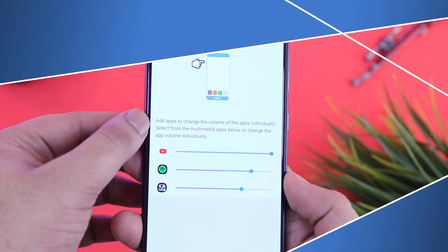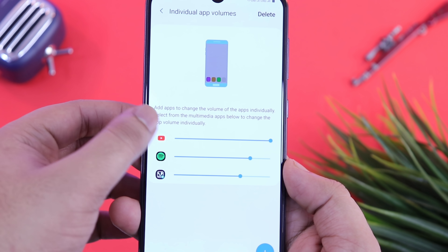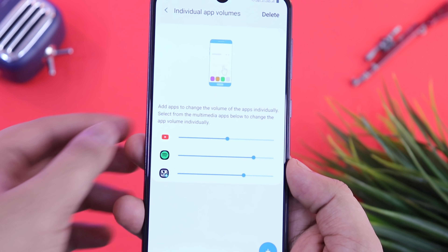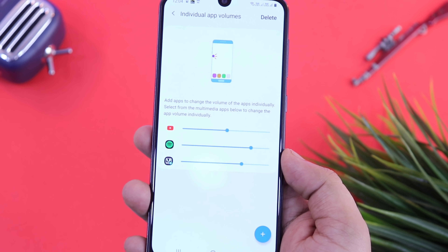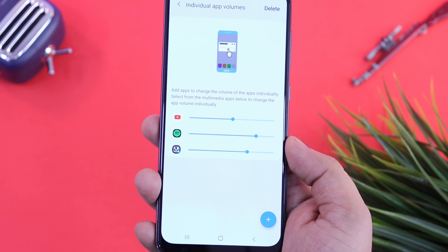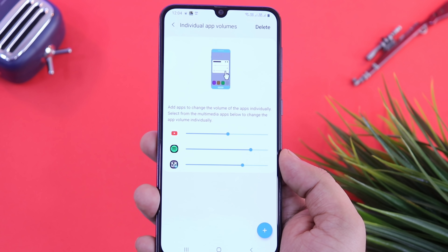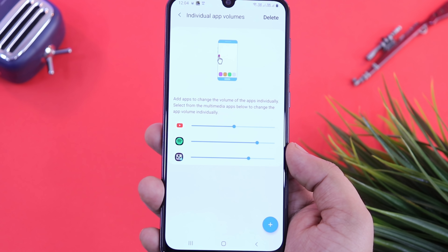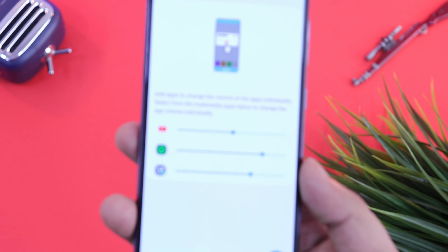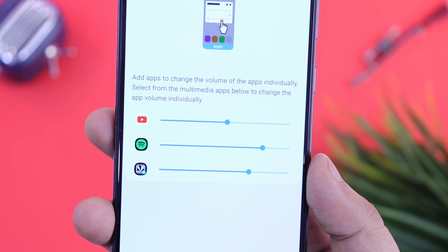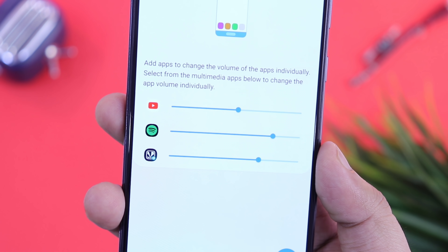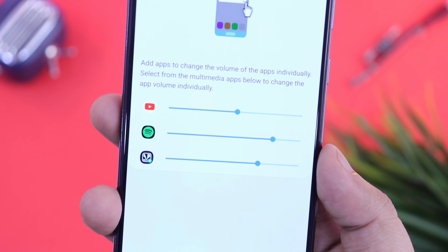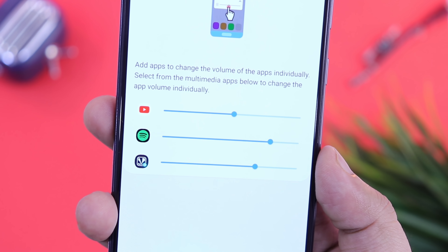Apart from this, you can also set different volumes for different applications. For example, I have three different volumes set for my three applications. Like this, you can set different volumes for apps like YouTube, Spotify, Savan, and more. So whenever you open that particular application, your volume will automatically change to the percentage that you have set.